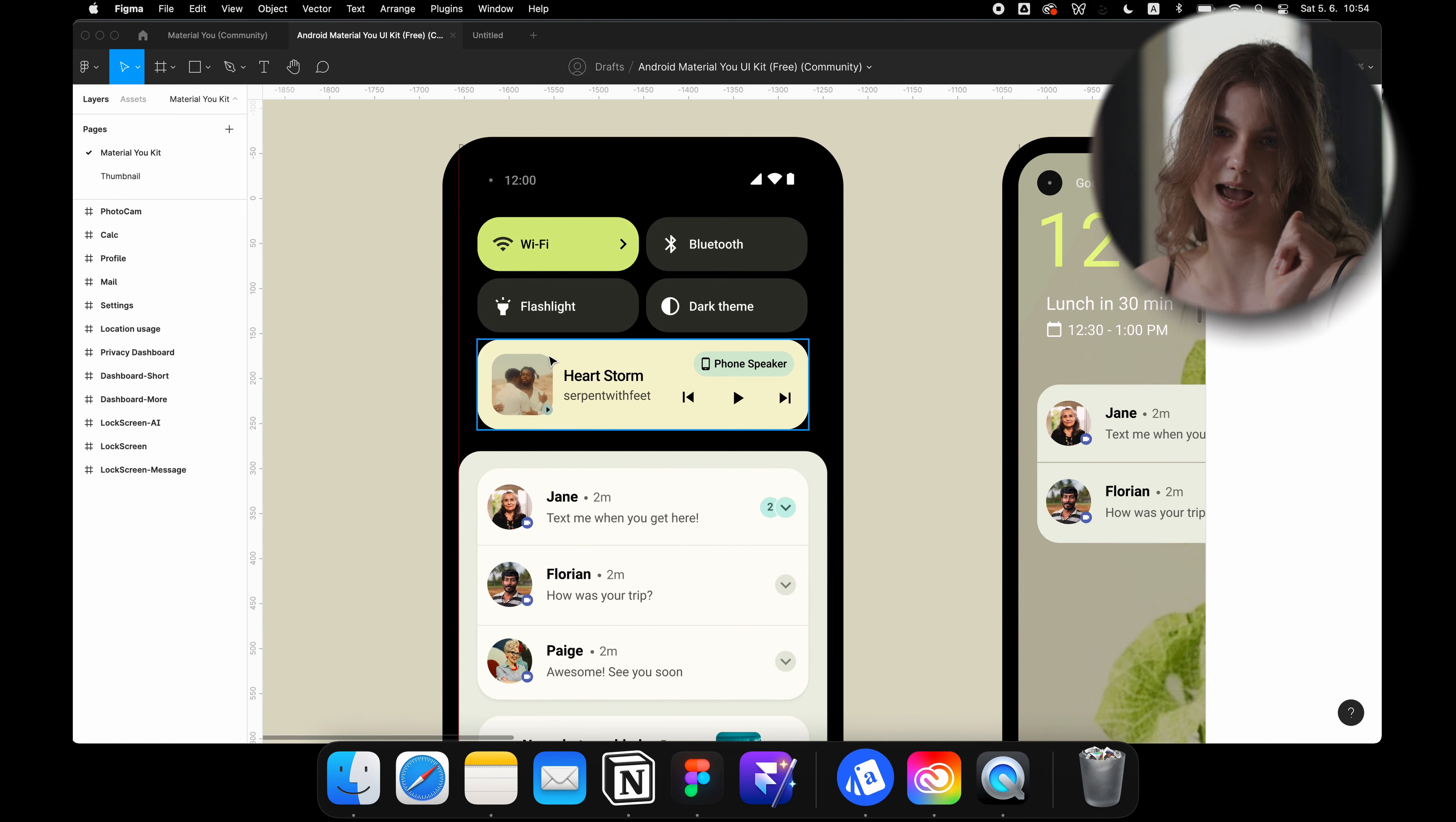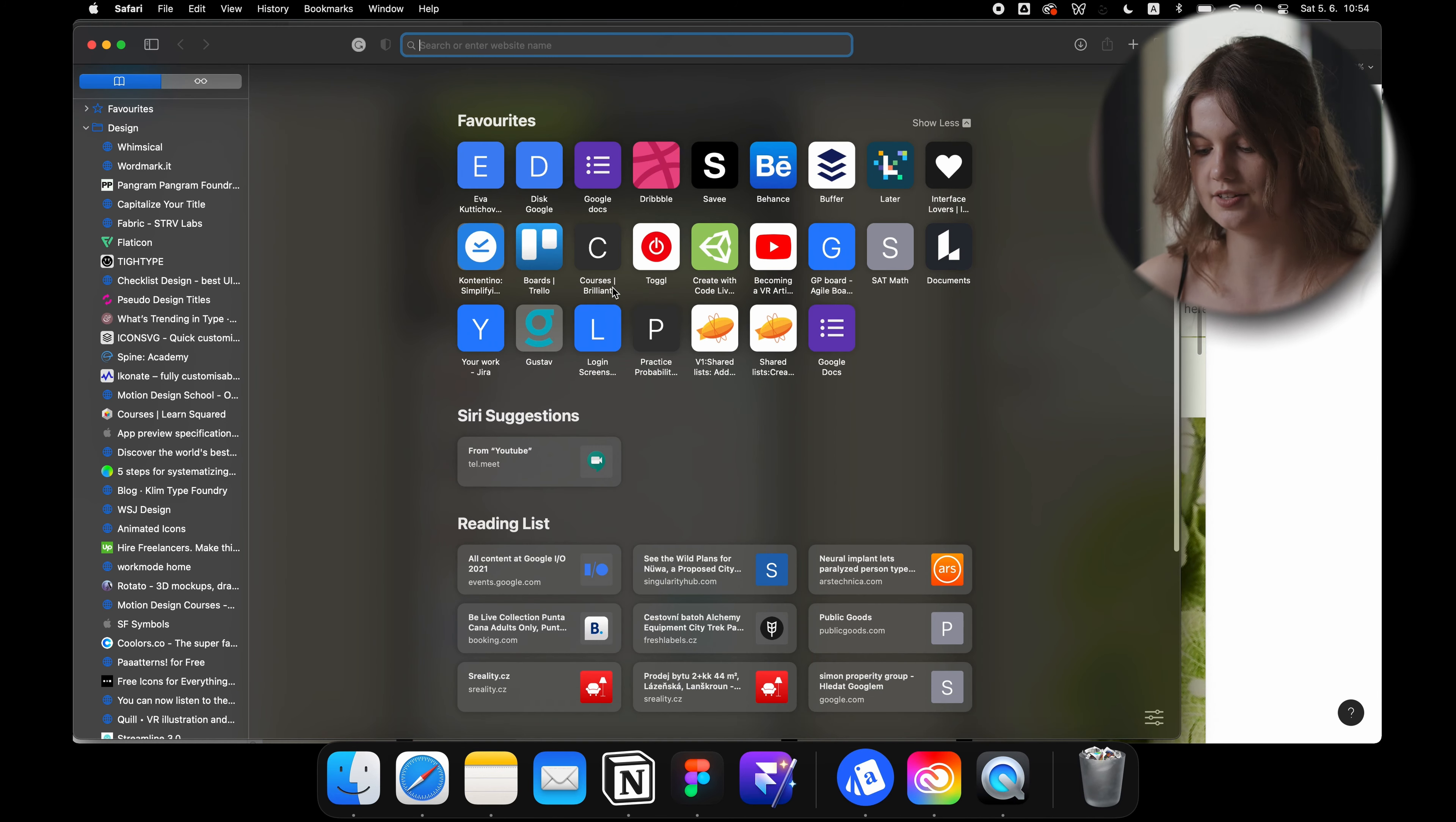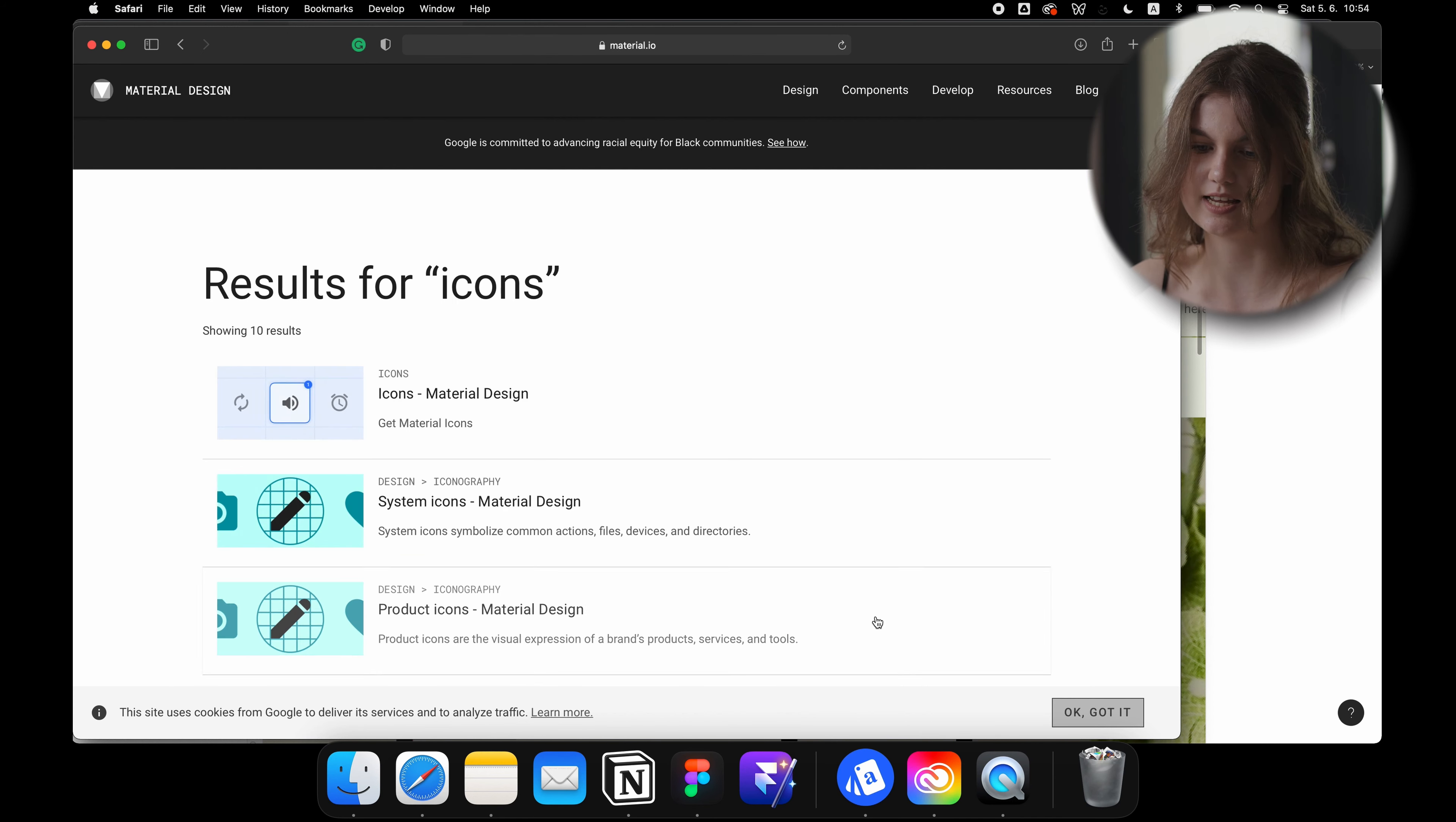The only thing I personally would do differently is to choose the rounded icons from the Material Design library. Actually, if you go to material.io you can check their icons, and yeah, they will probably be the same as they used to be.